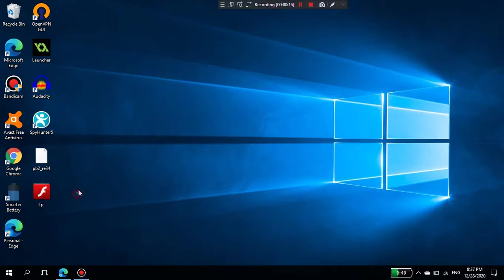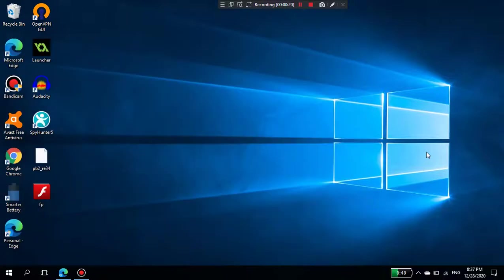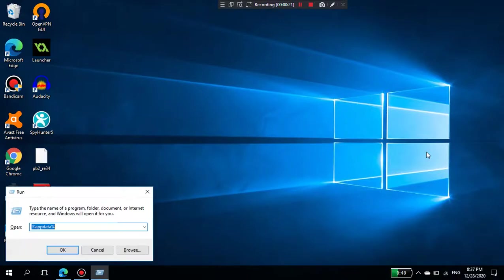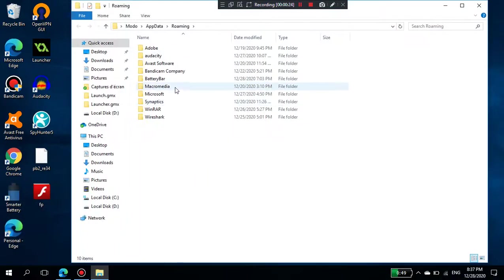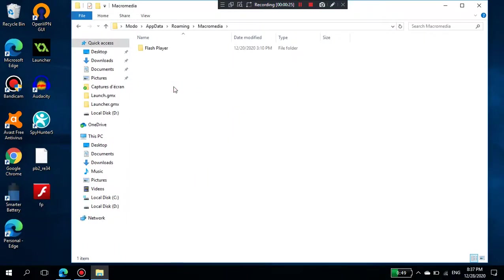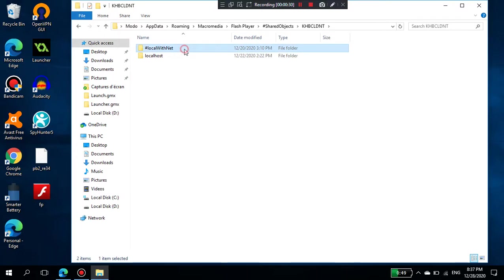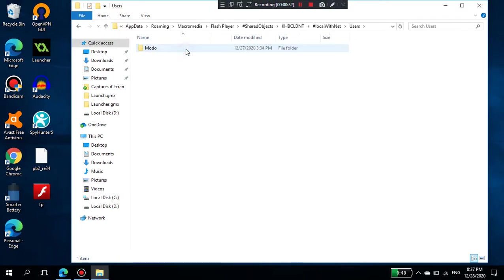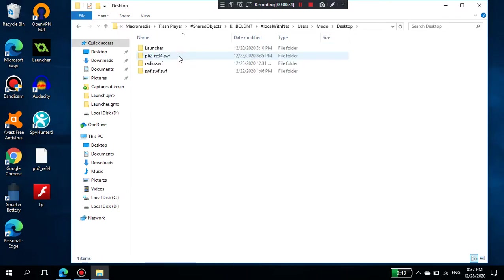First, make sure your Plasma Burst 2 file is on the desktop. Then you have to press Windows+R, type AppData, and go to Macromedia Flash Player Shared Objects.